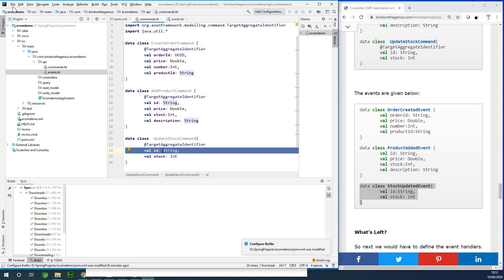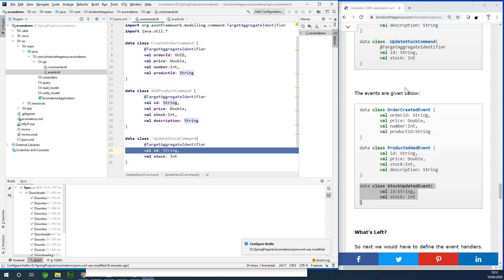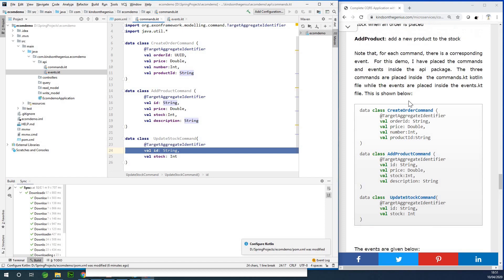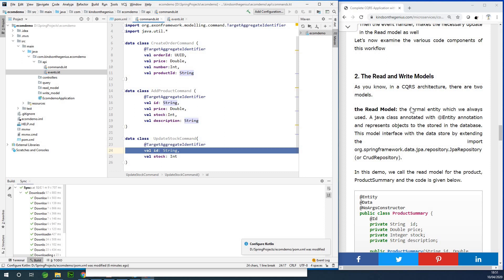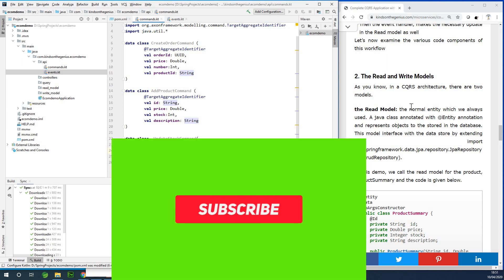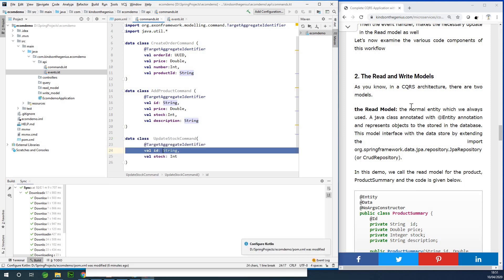That completes specifying the events and commands. In CQRS architecture, the first thing you need to do is determine your events and commands — and that's what we just did. In the next part we are going to build the read and write models. Please subscribe to my channel if you haven't, and feel free to let me know if you have any challenges. I remain Kind on the Tech Pro and we'll see you in the next part.